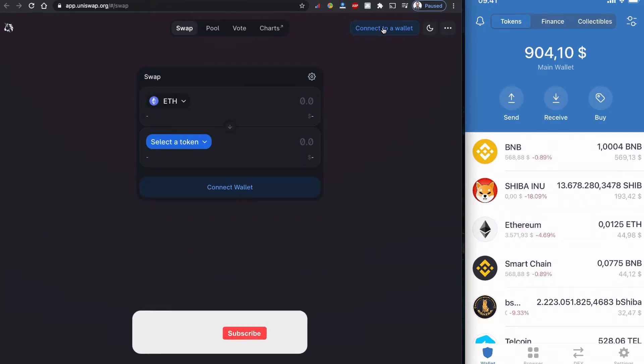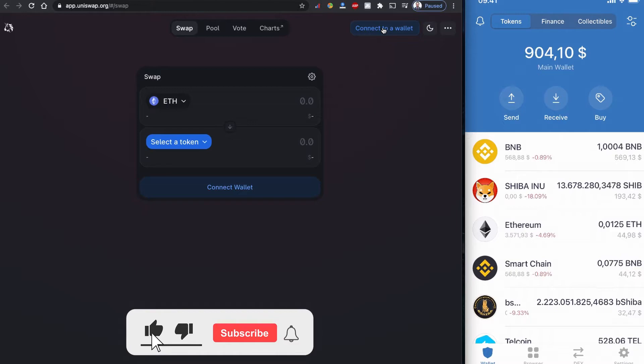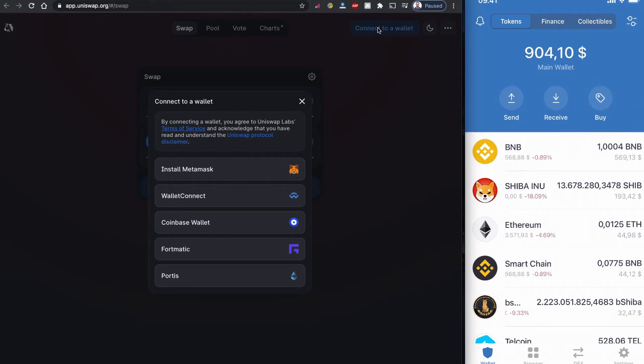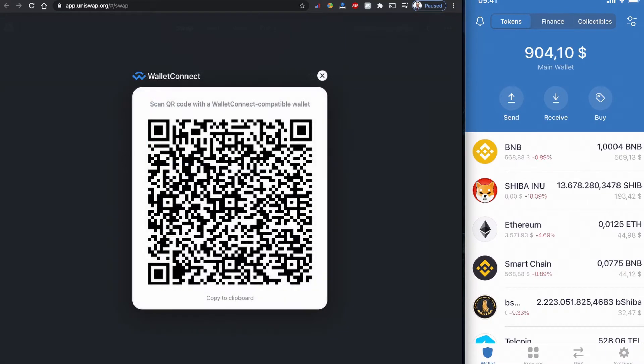And I'm going to connect my wallet. If you don't know how to connect your wallet, I have a WalletConnect.